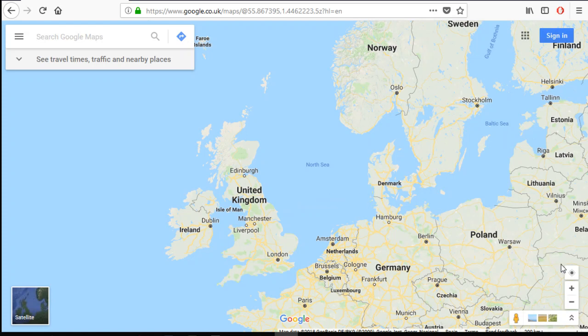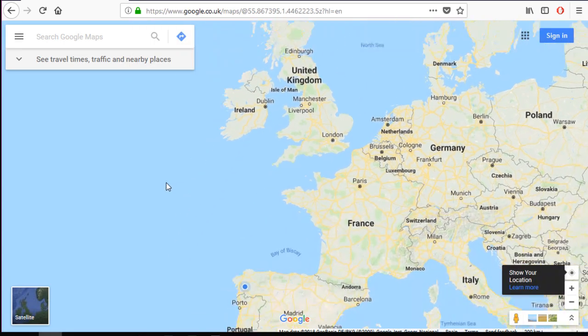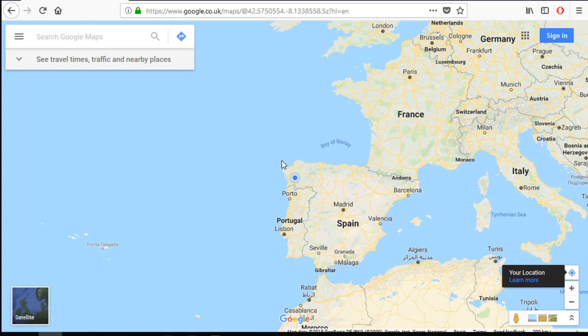Let's start with the buttons. Here you have the location button. If you click on it and allow access to your browser, you will see where you are.